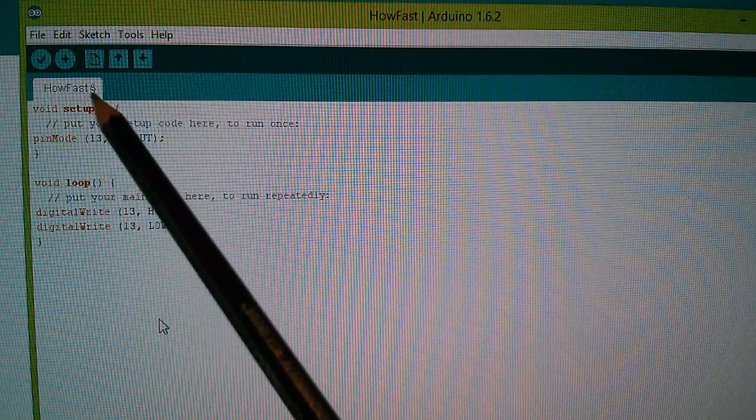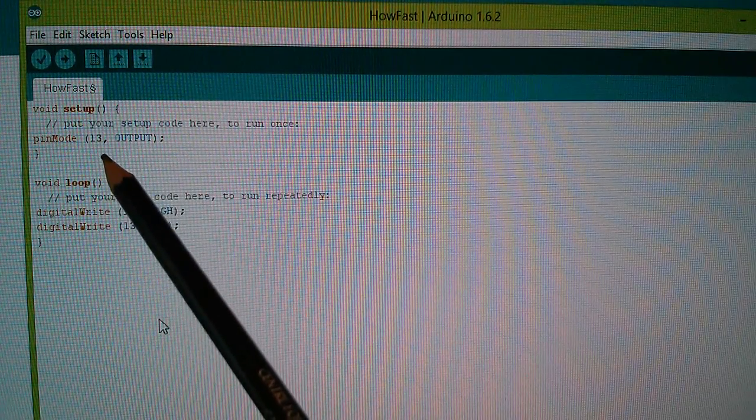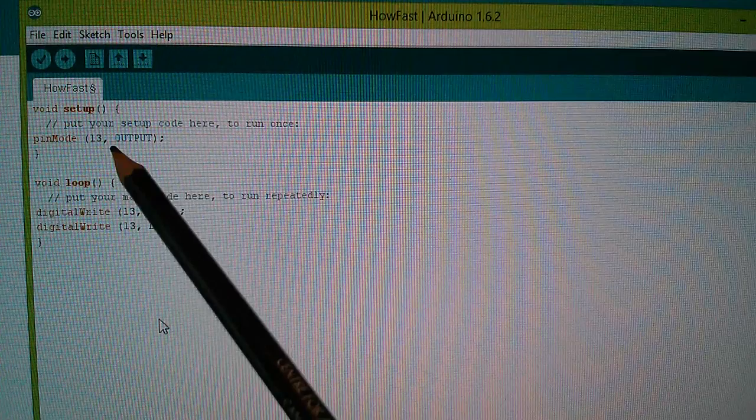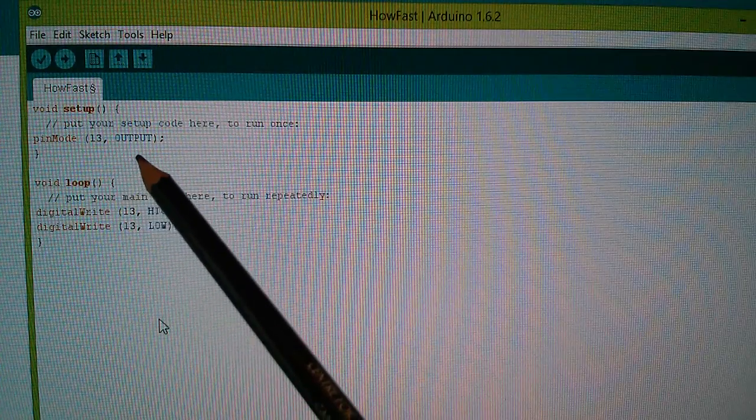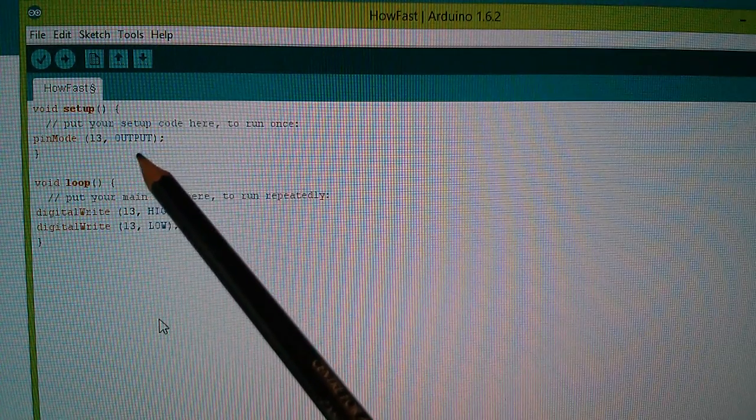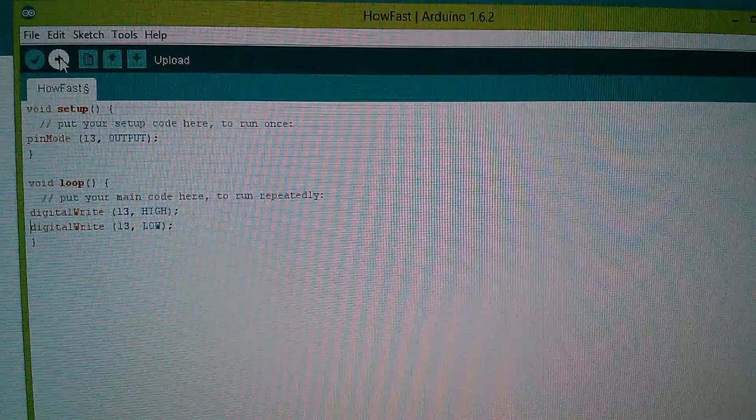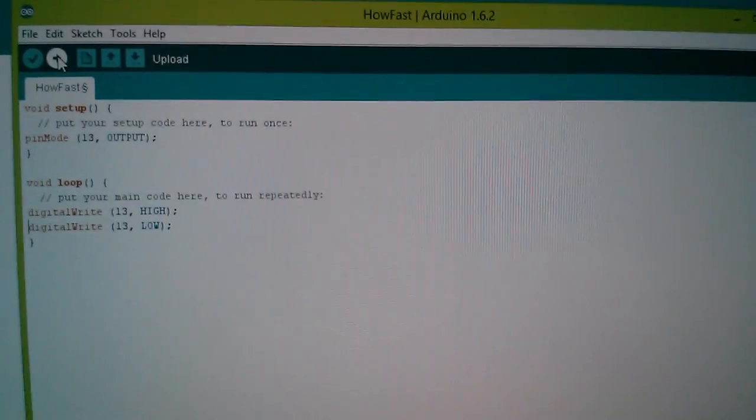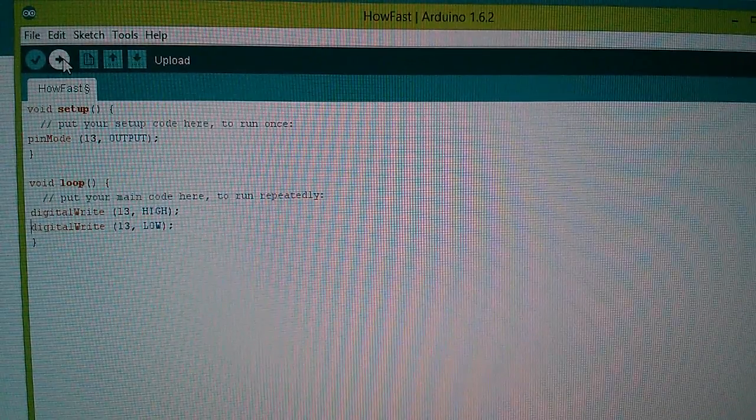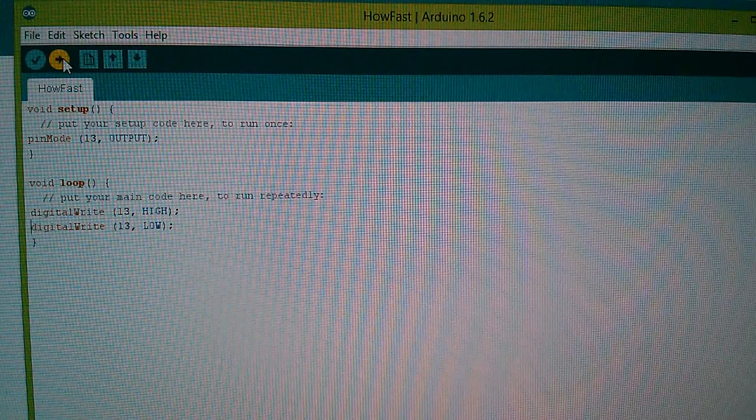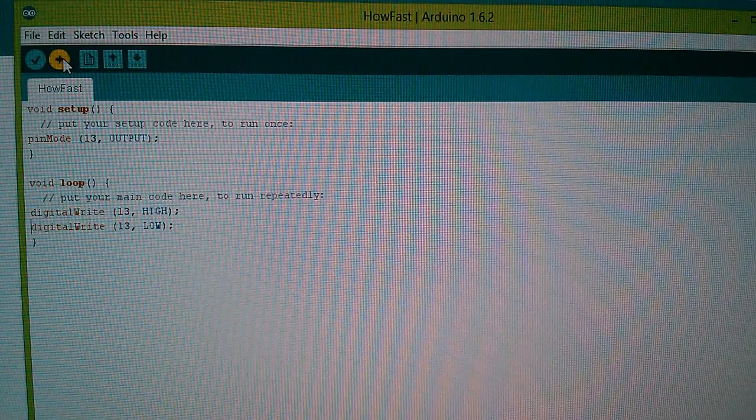Now there is a third instruction in the setup and that is that I need to tell it that pin D13 is an output, because the default of course is input. So let's compile that and see what we get on the oscilloscope.